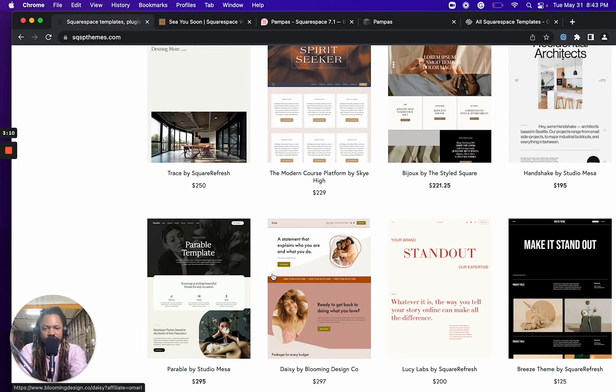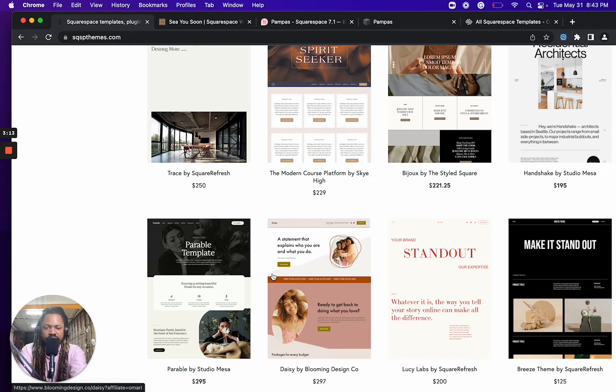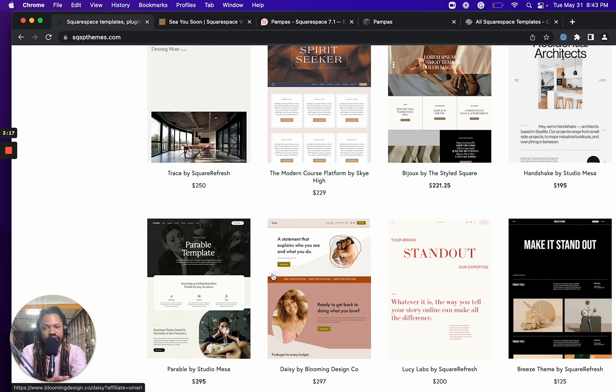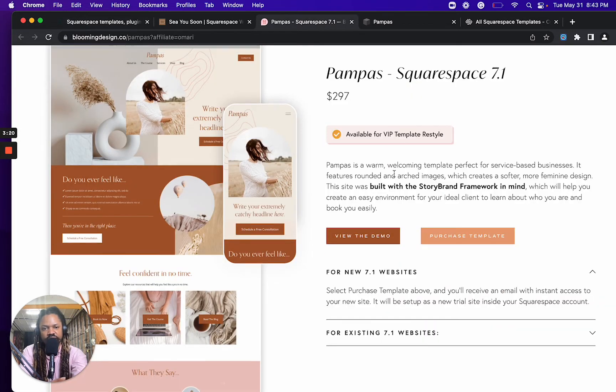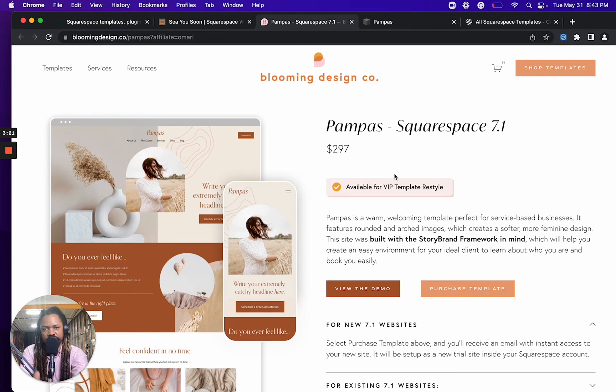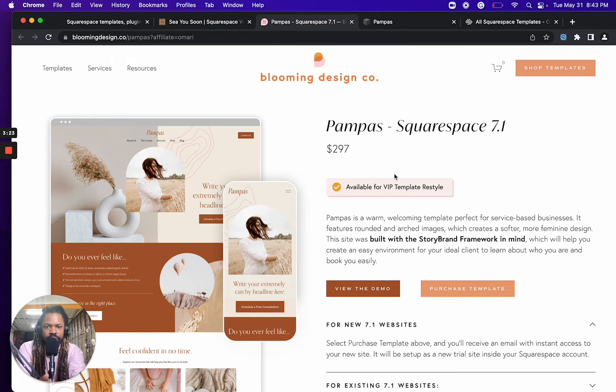But the one thing that you need to be aware of with these third-party templates is that each designer has their shop set up a little bit differently. And so what that means is, for example, let's check out this template from Blumen Design Co.